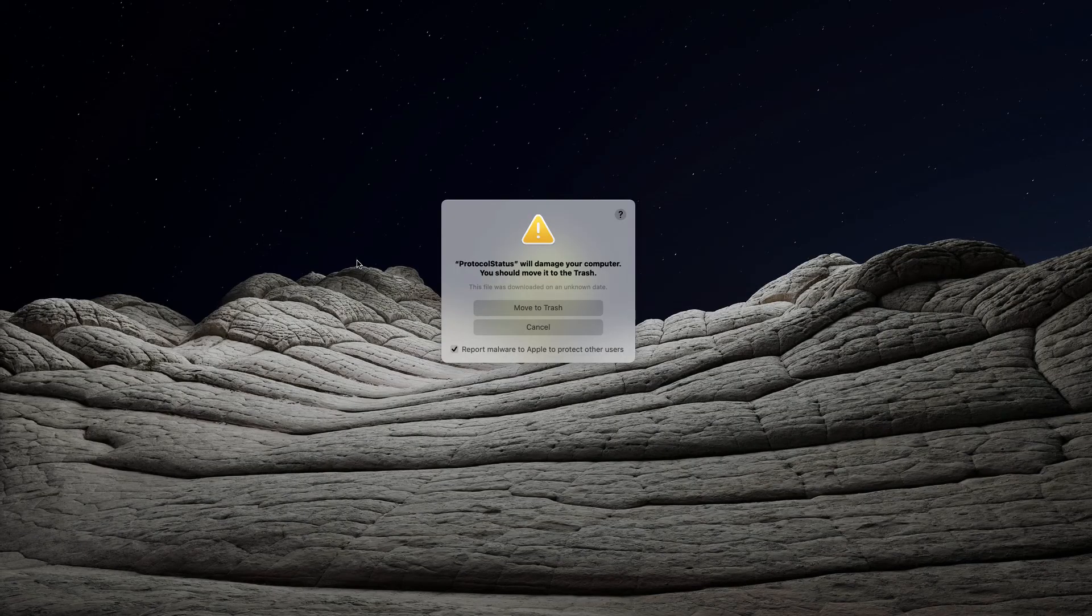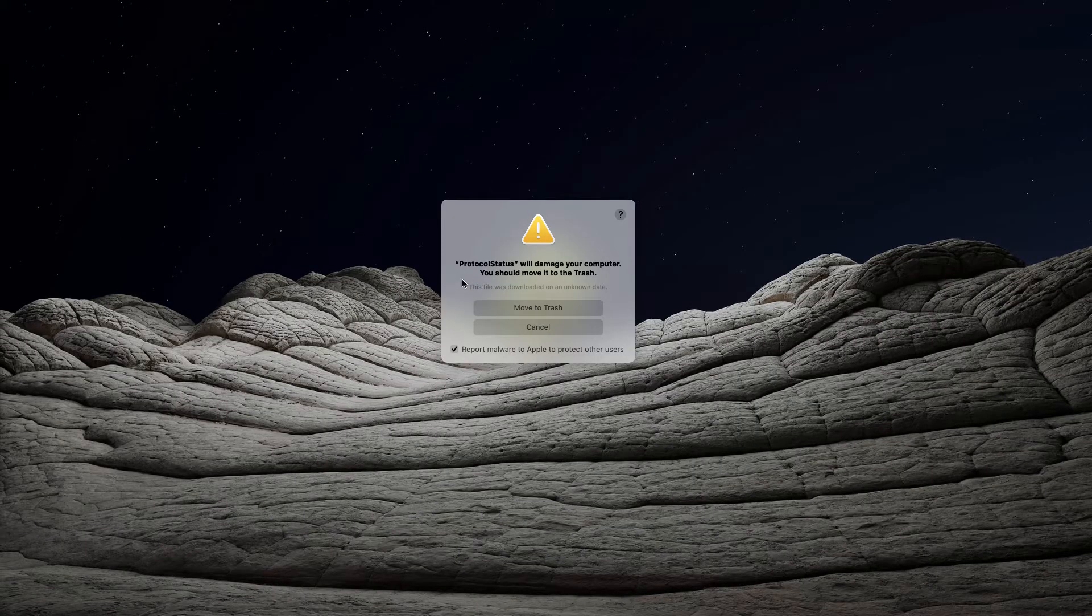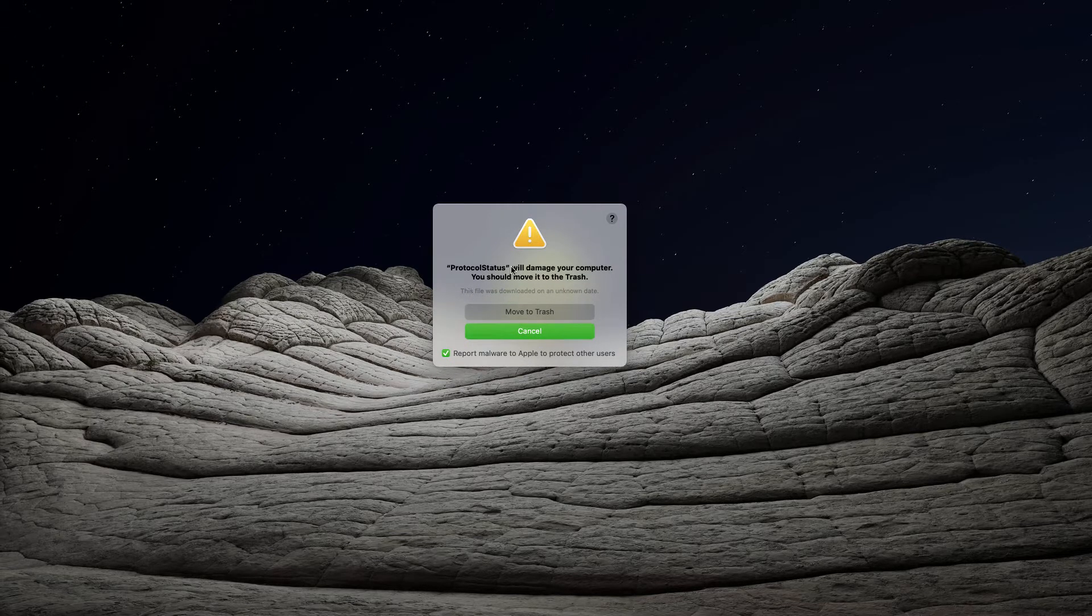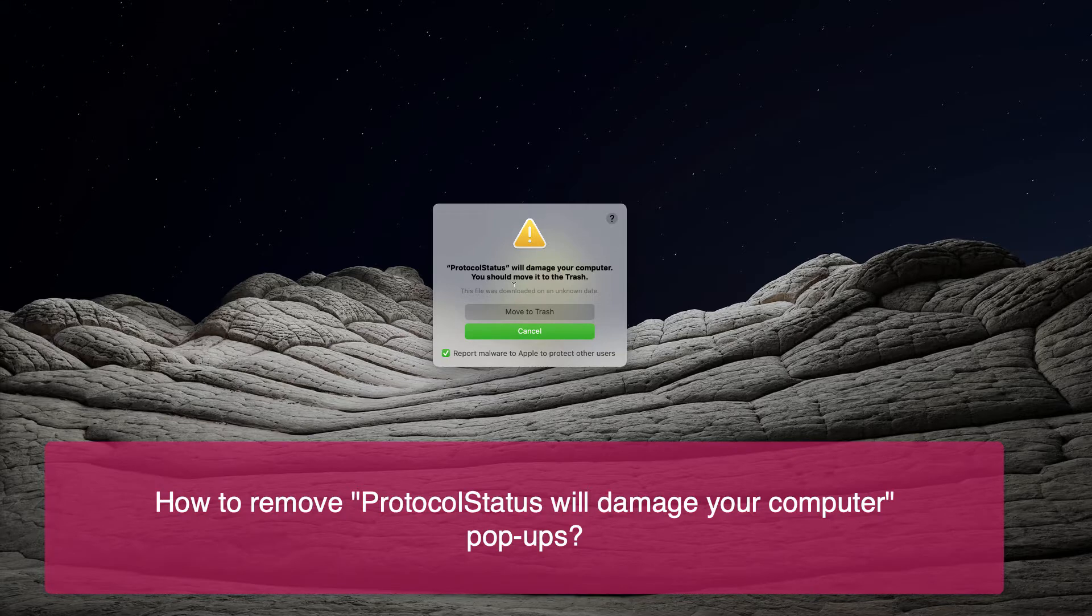Today my video guide will help you to get rid of the pop-up that says protocol status will damage your computer, you should move it to the trash.